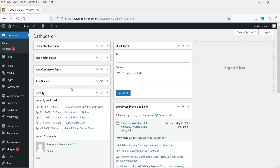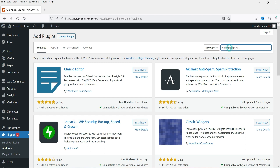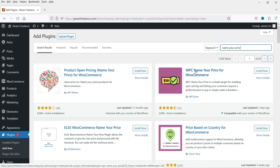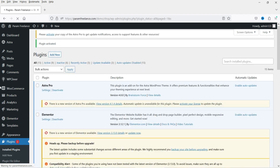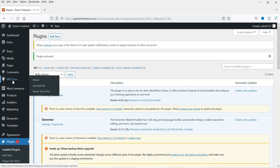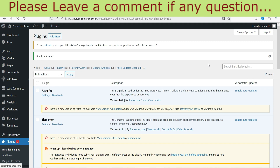We are going to install the free WooCommerce Name Your Price plugin, also called the customer-defined price plugin for WooCommerce. Let's go to Plugins and click on Add New. Search for 'name your price' and install the plugin WPC Name Your Price for WooCommerce. Click Install Now — this is a free plugin. Click Activate. In the left-hand side panel, you will see an option called WP Clever.